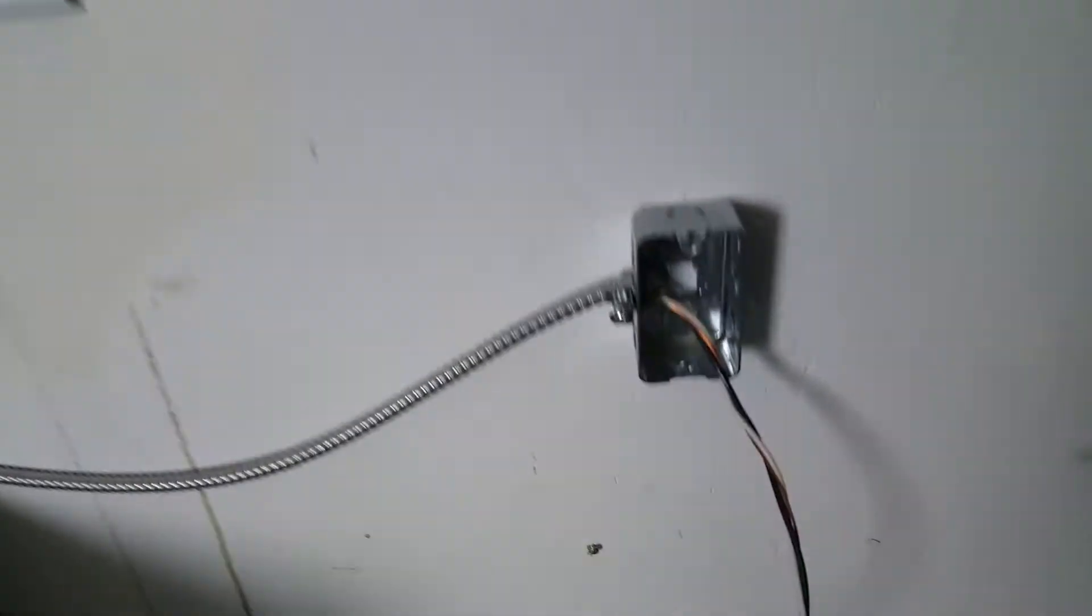Alrighty guys, so the cable is fully run now. It's running around the edge here and into the side of our box. I'm just going to trim these wires and hook up our plug.